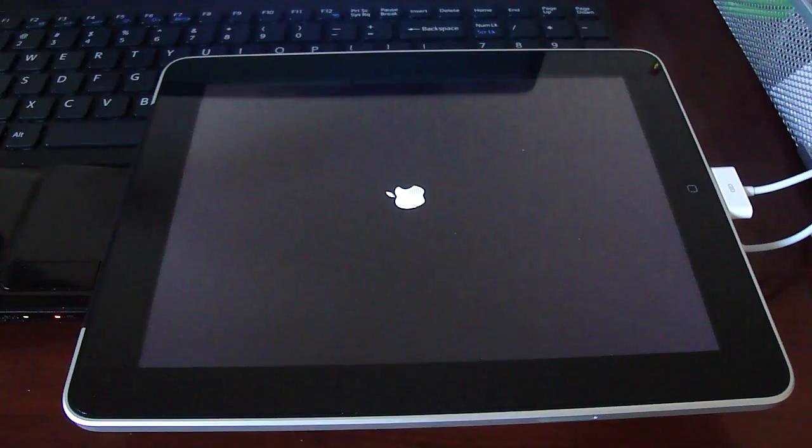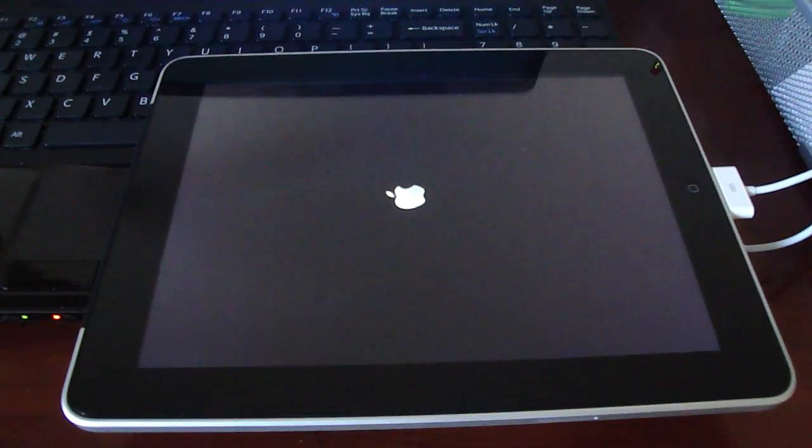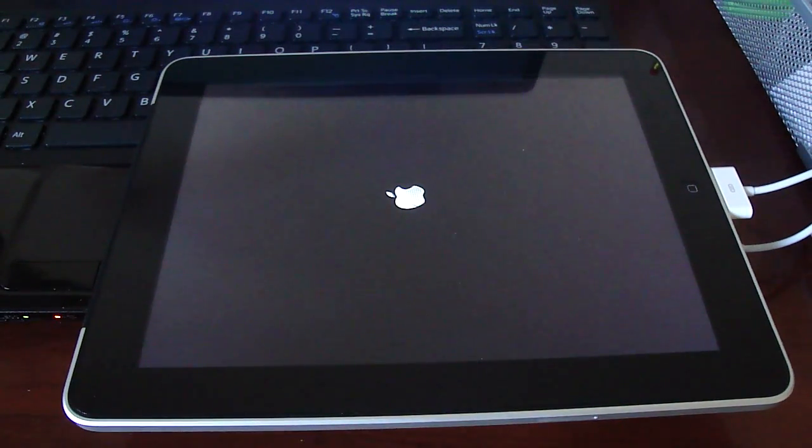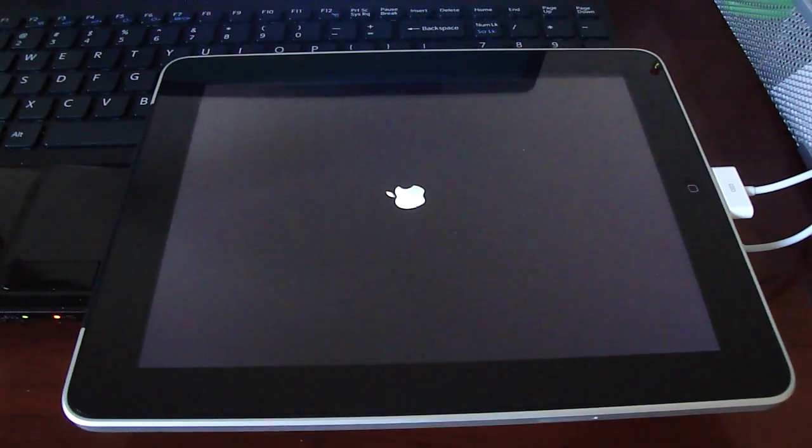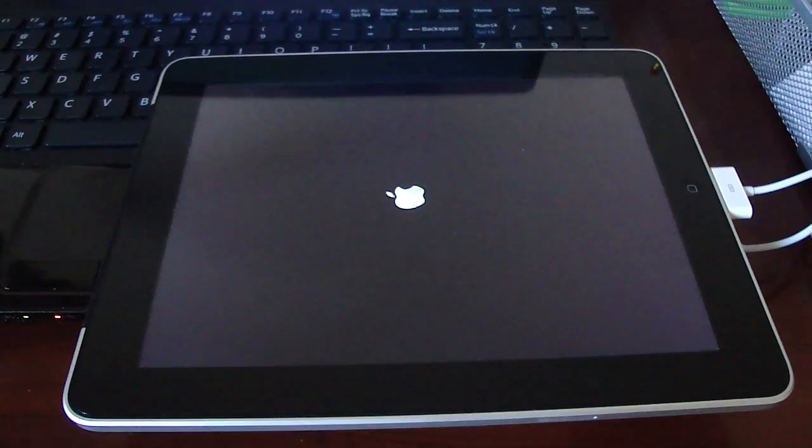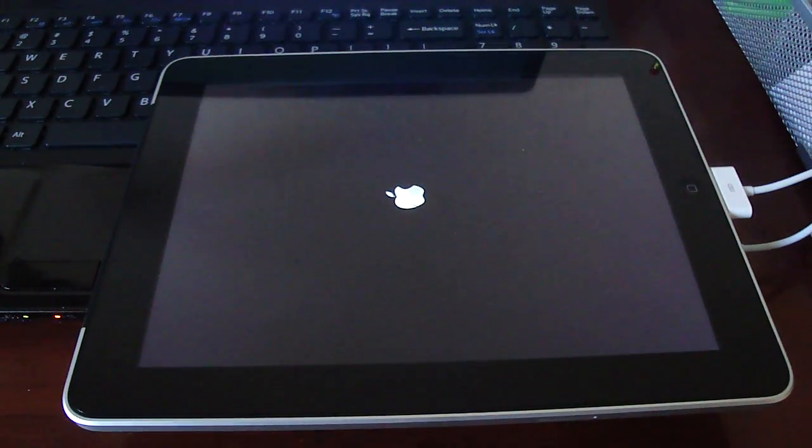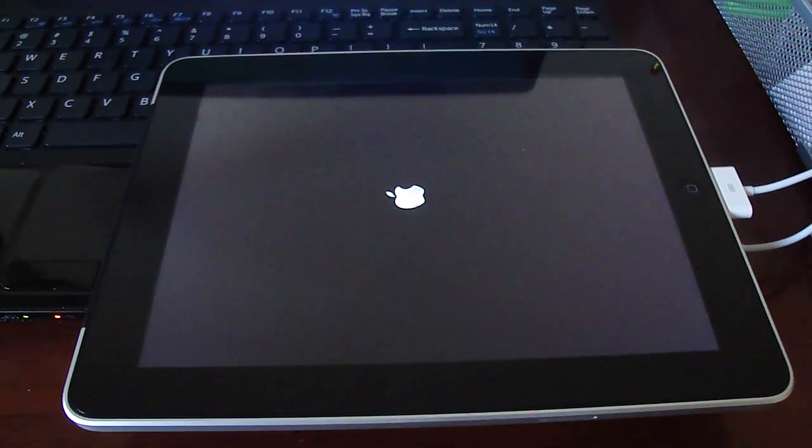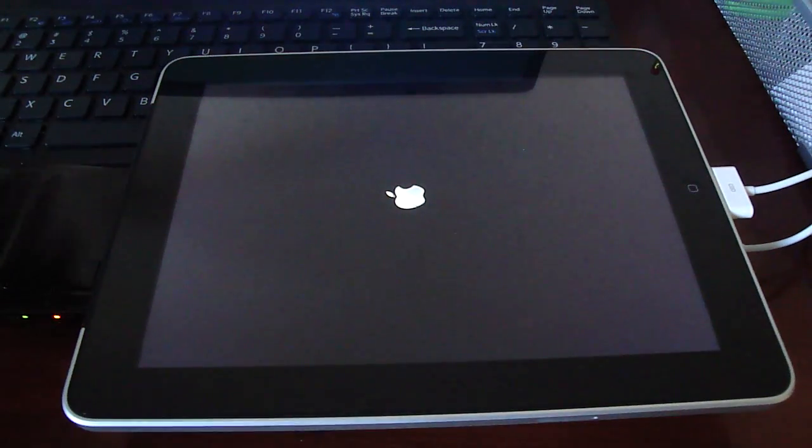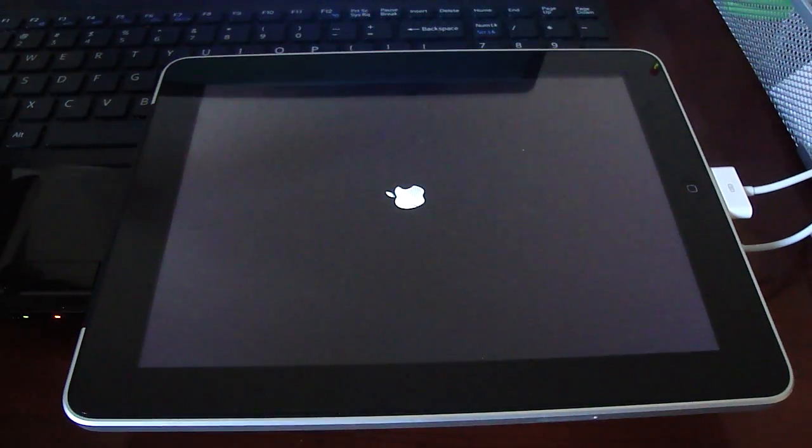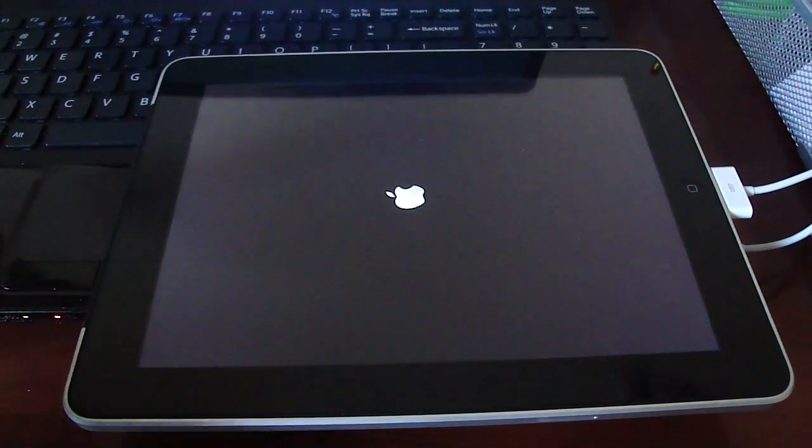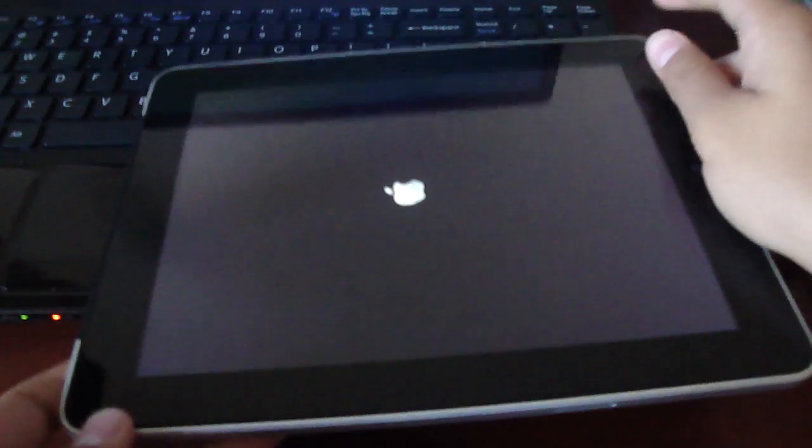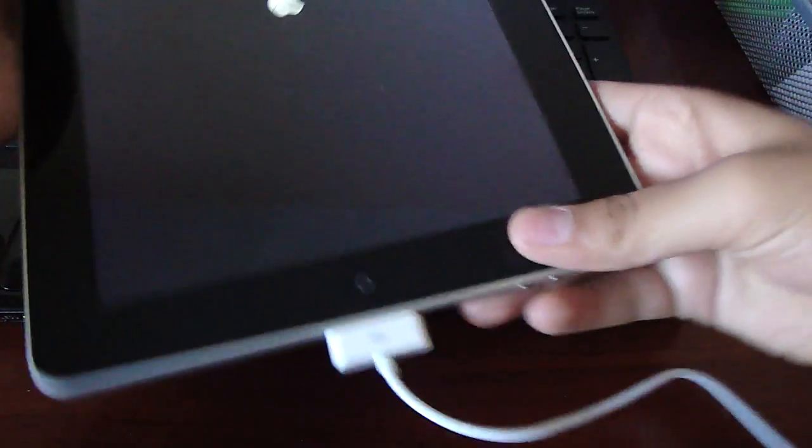And your iPad, iPhone, iPod Touch, whatever is jailbroken. And basically, the next step is just to configure Cydia. Just open it up, let it update, and everything will be done. And I'll just show you that mine has been jailbroken.